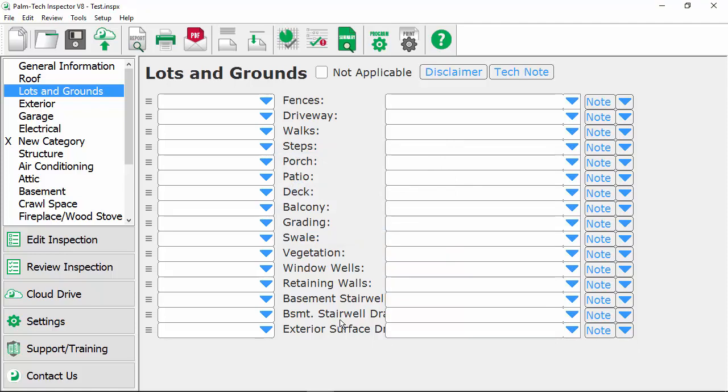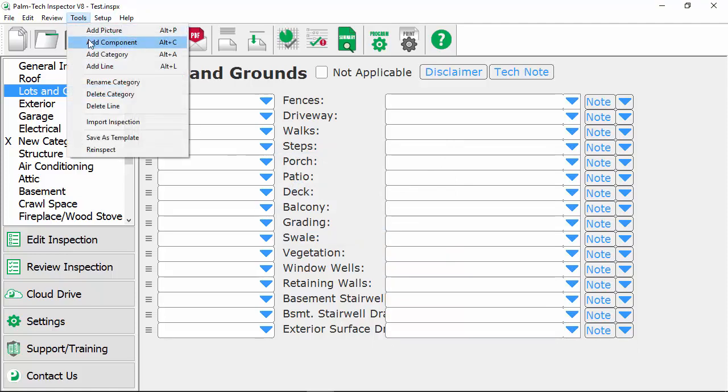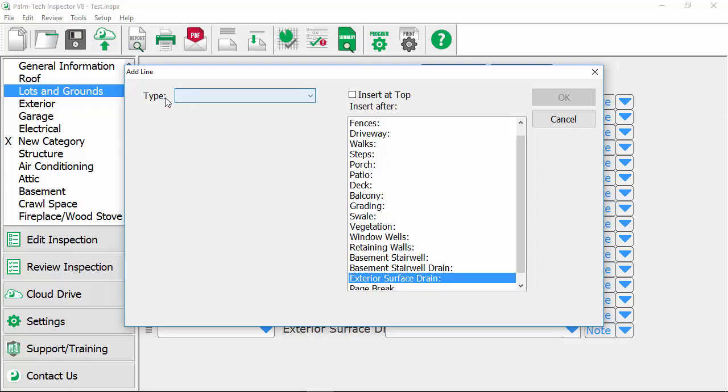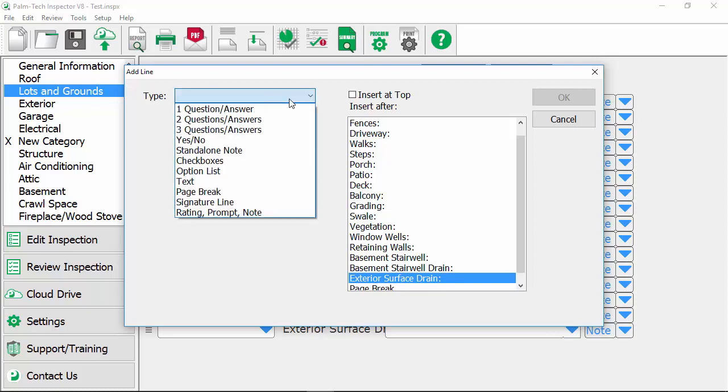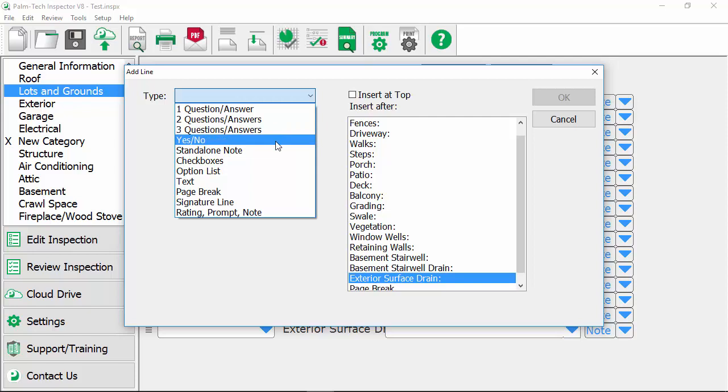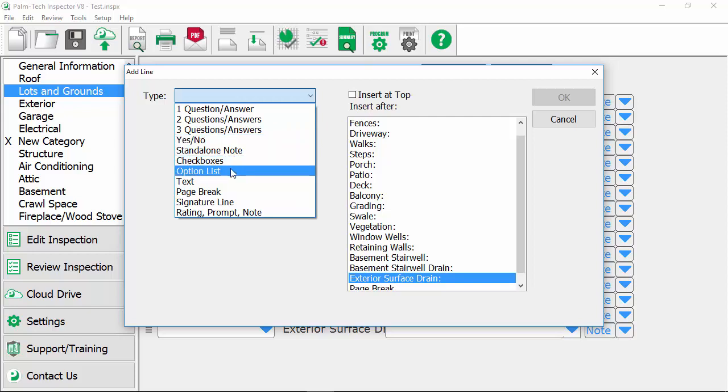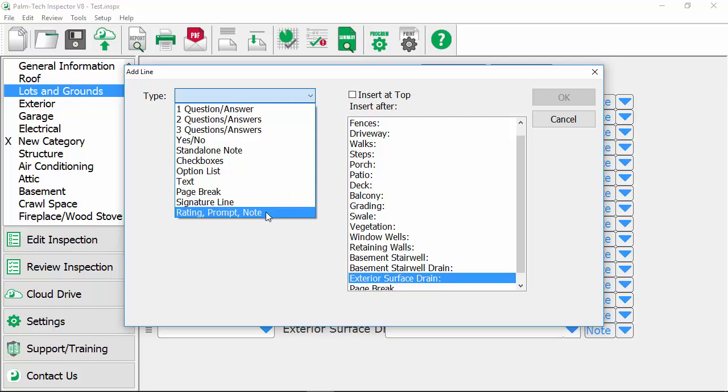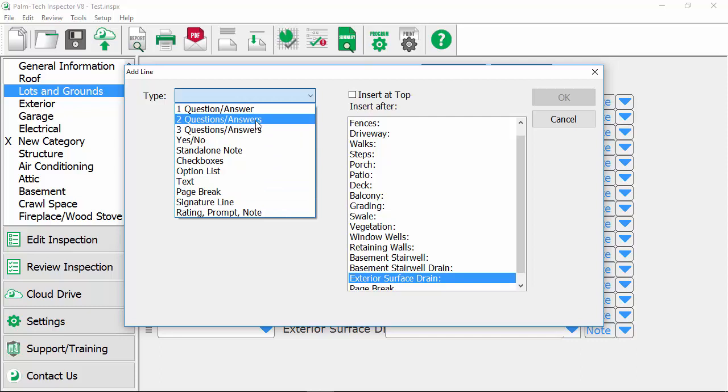Finally we can add in new lines. To add in a new line we'll go up to tools, add line and here we have an option for type. There's quite a few line types that we can choose from. One question answer is the most commonly used line type but in the general information category you'll see that we also have two question answers as well as three question answers and some yes nos. You can add in a standalone notes, check boxes, or an option list, a text piece where you simply add in a block of text to your report, page breaks, a signature line so if you wanted to collect an electronic signature you would add that from here, as well as a line type that's simply a rating, a prompt, and a note. For this example we'll select the one question answer since that's the most common one.